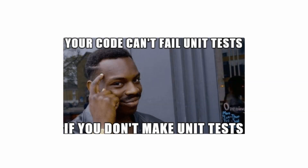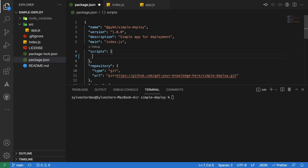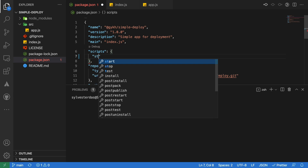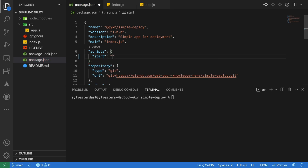In this example, we will skip testing for now, which is a bad practice for real projects. Please note that deployment requires the start script to be defined in the package.json file. Our start script will simply call the node index.js command.